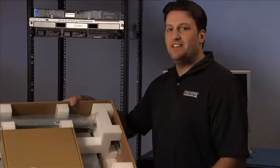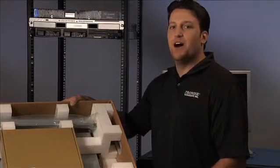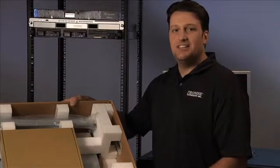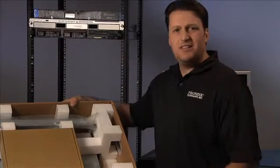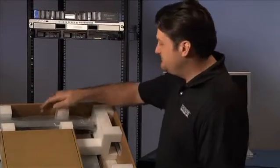You're going to need a buddy to help you lift the V-Track out of the box as it tends to be pretty heavy. So why don't we get started here?